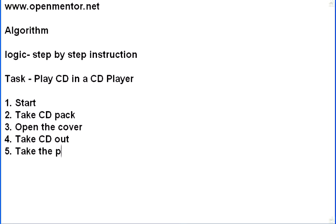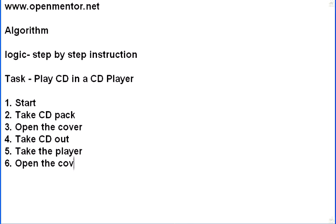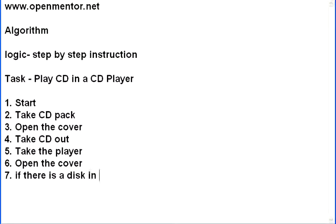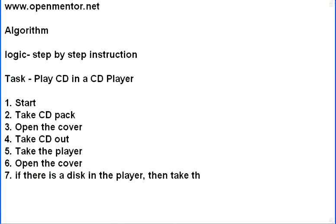Then, take the player. Sixth step, open the cover. Now, there may be another disk inside that player. We do not know. So, our brain, if I am doing the task, my brain will do some logic over there. My eye see whether there is another CD inside, whether there is another disk inside the player. So, if there is a disk in the player, then take that disk out.